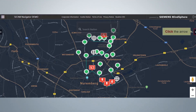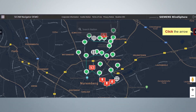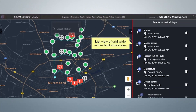Click the arrow to view the list of grid-wide active alarms such as fault indications, door contacts, battery monitor, etc. Here is the list view of grid-wide active alarms and events.